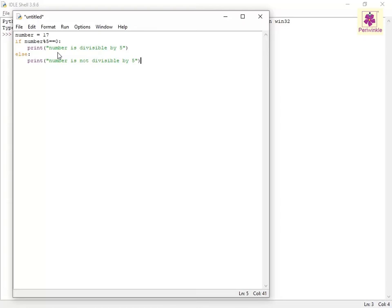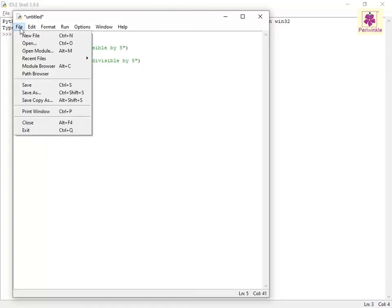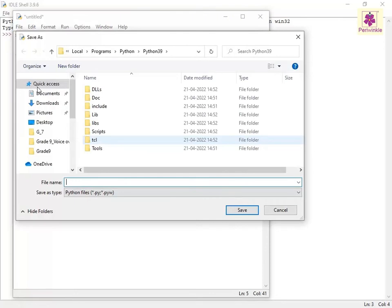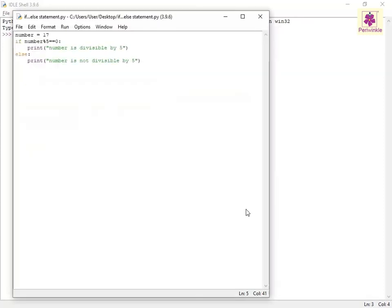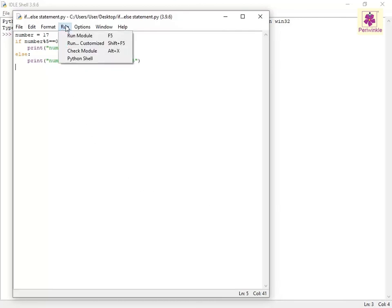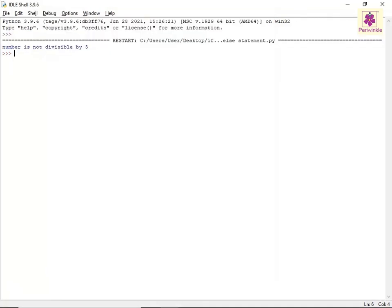Save the file. To run the program, click the Run menu and select the Run Module option. The output appears in the IDLE shell window.